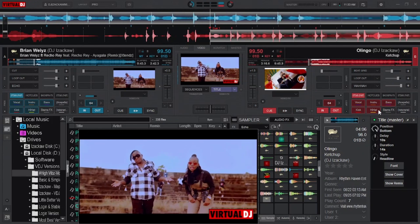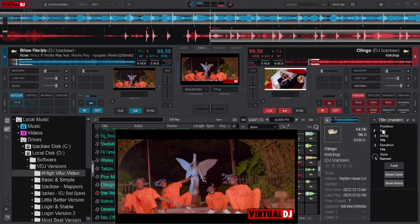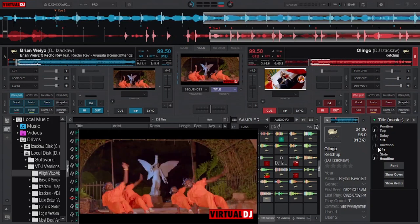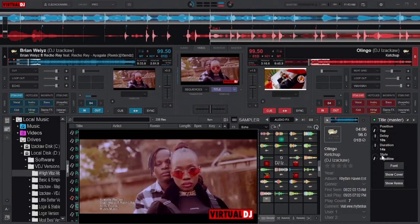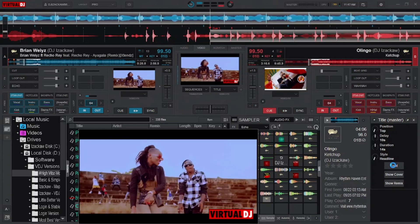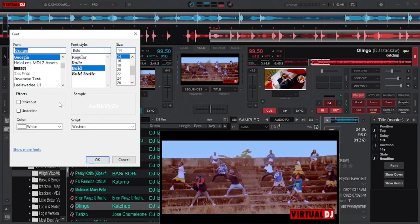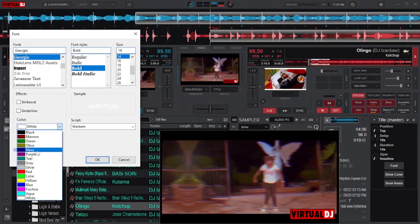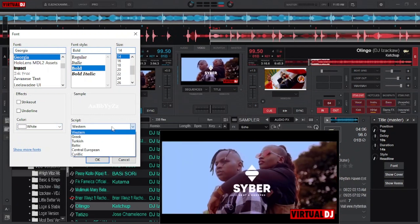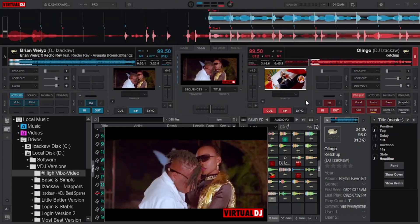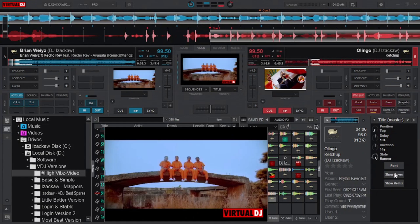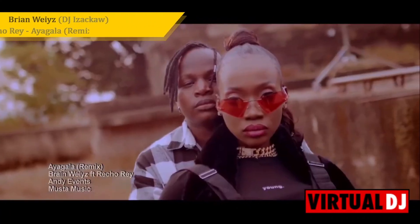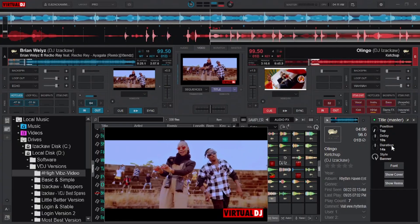For position, choose to display from top or bottom by adjusting the slider — it is most preferable on top. You can adjust the delay time, which is how long it takes before showing up when the track is already playing, and also the duration — the time it displays while playing. For style you have two types: Headline (the default) and Banner. You can also change the font style, font, and size, and add effects like strikeout or underline, change color, and change the script. Hit OK to save your changes. Experiment with both the headline and banner styles, including showing cover and remix, and find the perfect one for you.